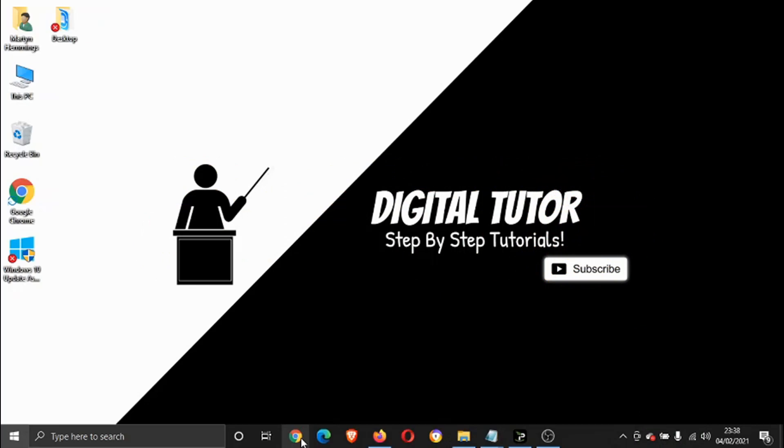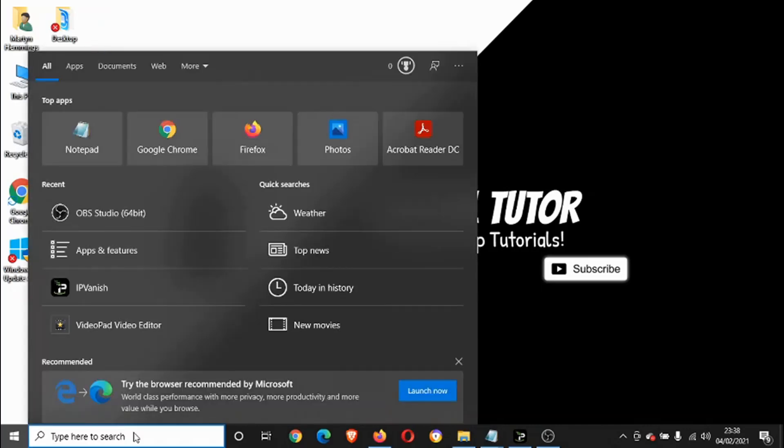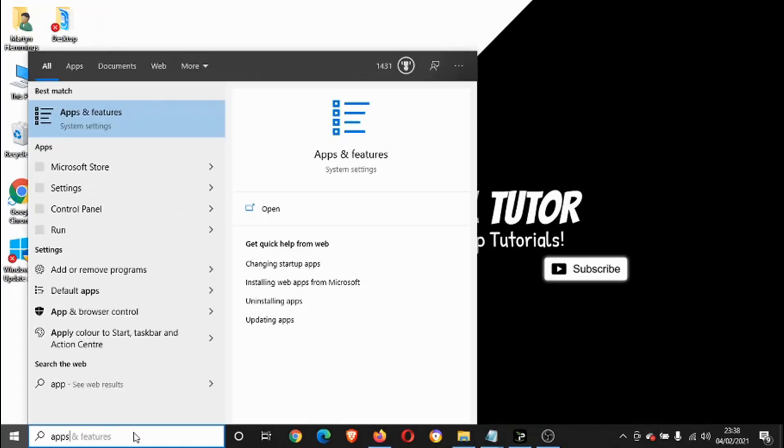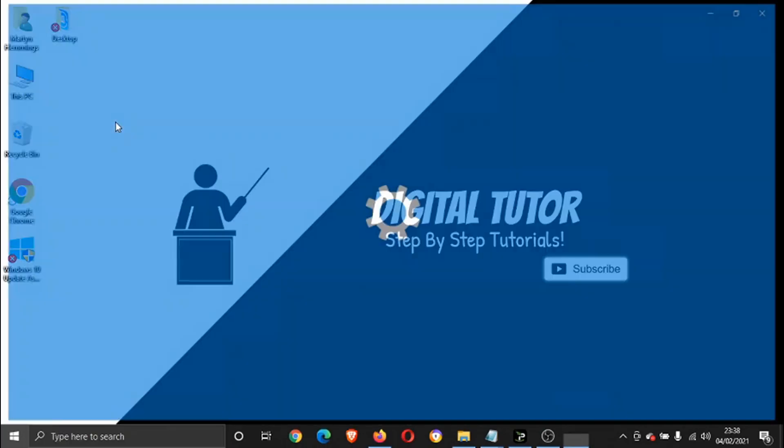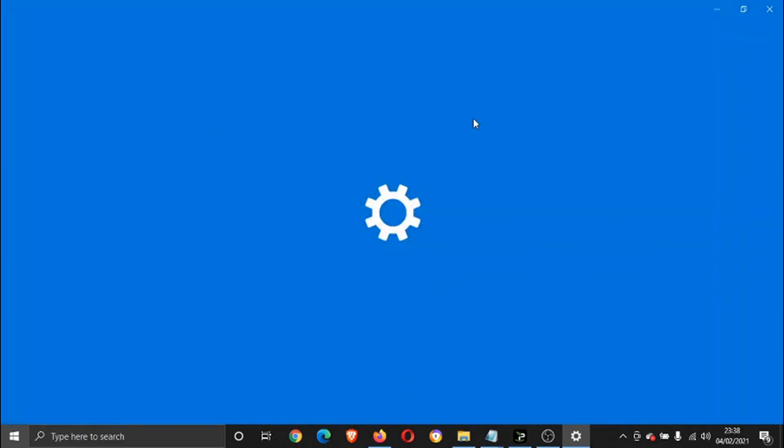If you're on a Windows 10 system, what you need to do is come down here to the search bar and you need to go to Apps and Features. So if you type 'apps' in the search bar, it's the top option here which says Apps and Features. Give that a click.